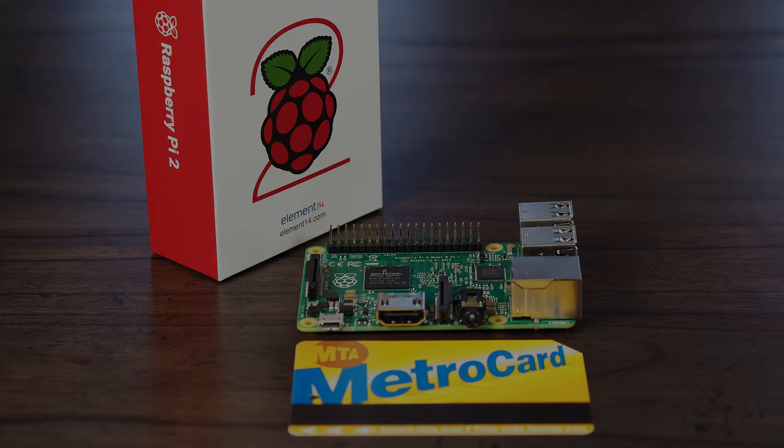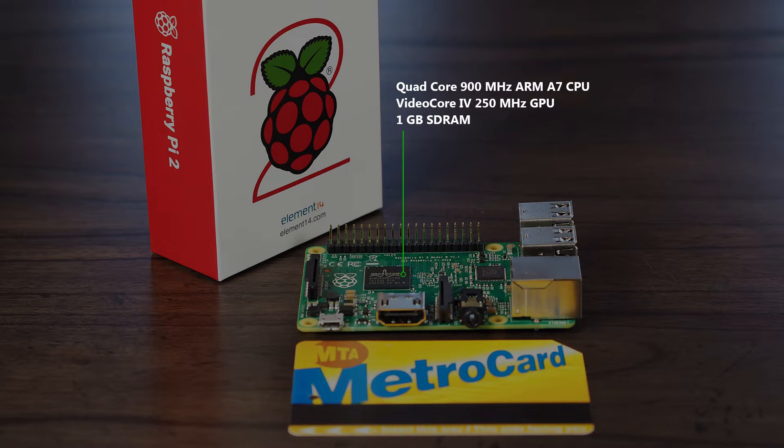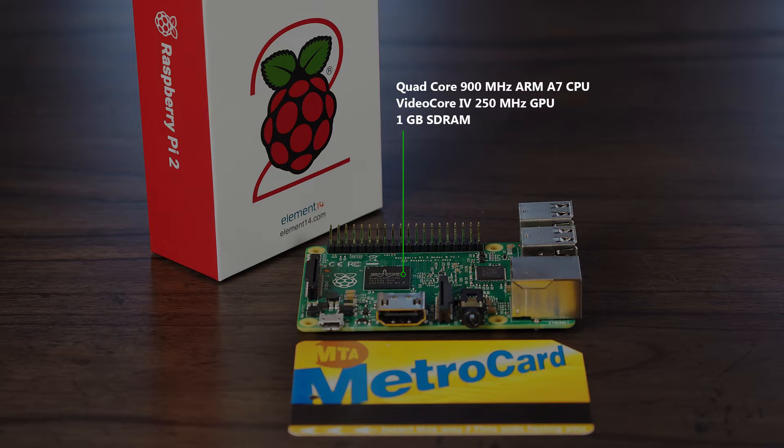You get a quad-core ARM CPU running at 900MHz with a built-in GPU that has hardware-accelerated H.264 decoding and 1GB of RAM.